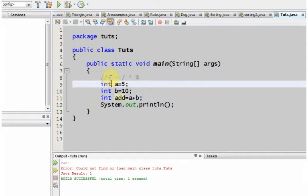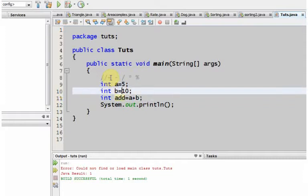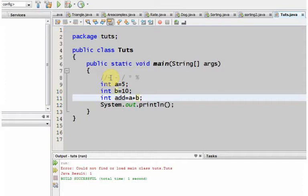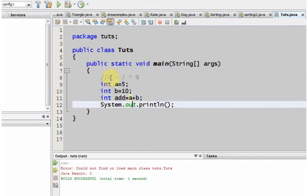This is actually 5, this is actually 10, and what this plus operator does is add the value of a and b and then assign to variable add. That means by logic, add would be 15 after the manipulation. Now let's print that out and run that program. It's 15 as we have expected.